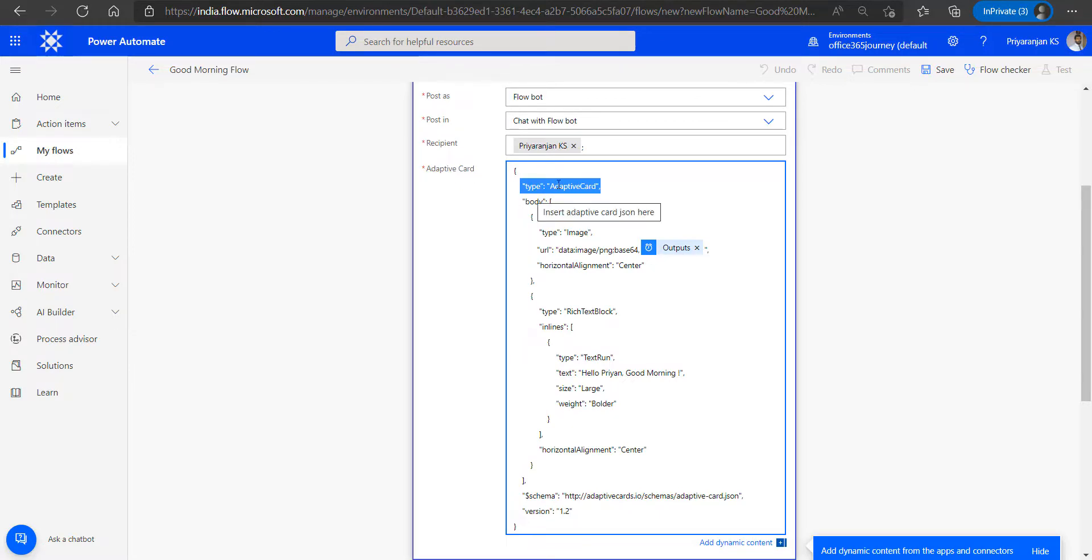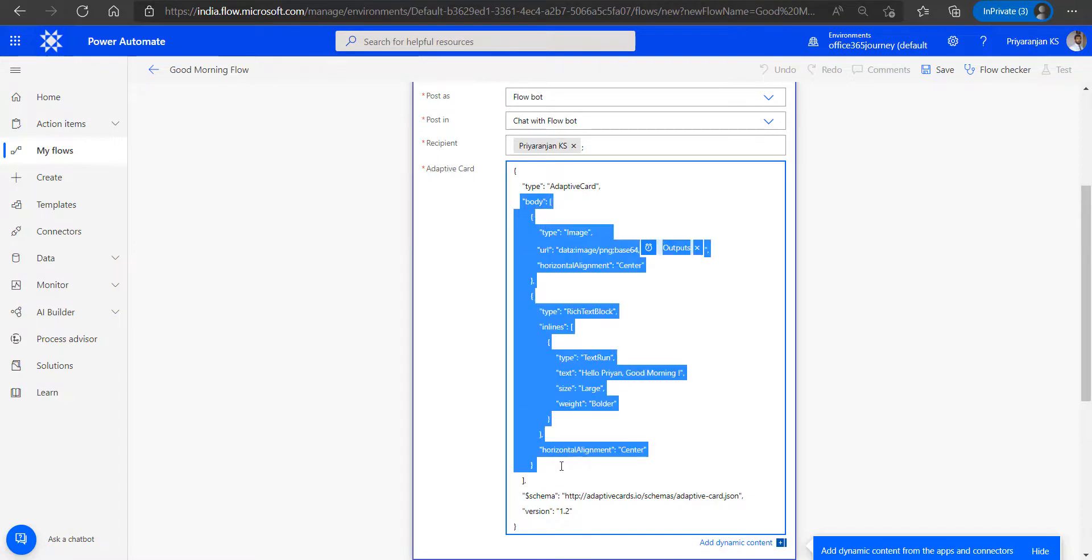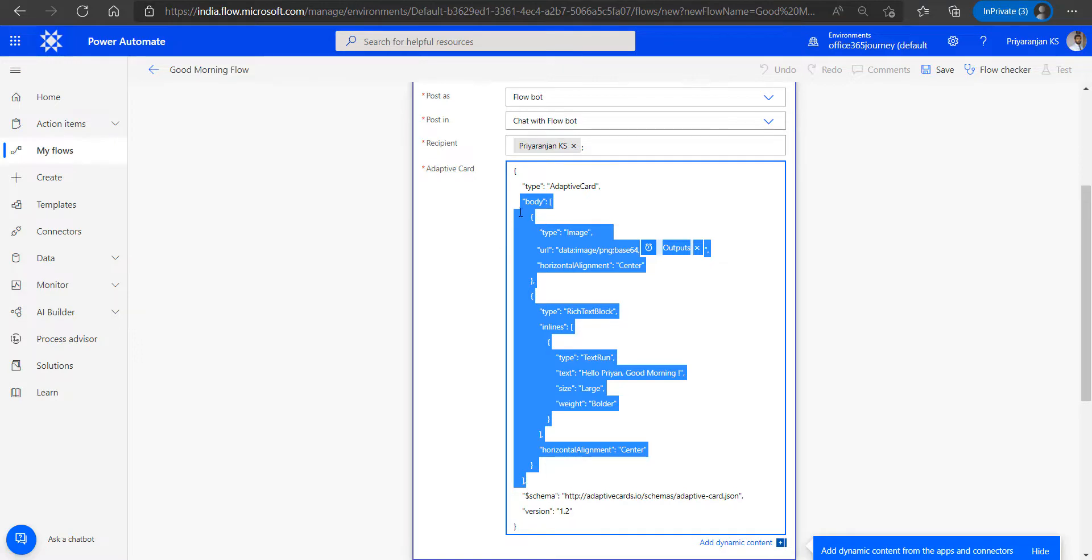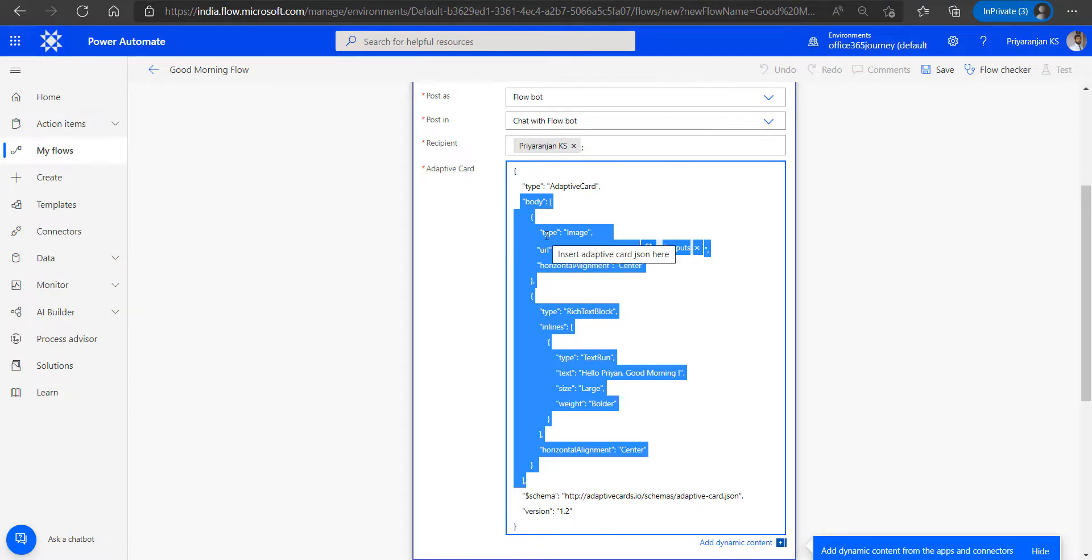The type adaptive card shows the root of the adaptive card followed by that you have the body, which defines the main structure for the adaptive card. And within the body you have multiple elements that will make up the adaptive card. You can see here there are just two elements that is of type image and type rich text block, which is forming up the adaptive card.